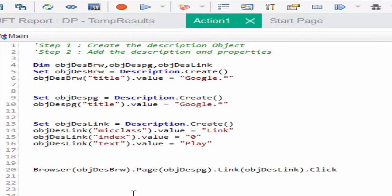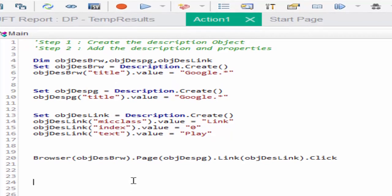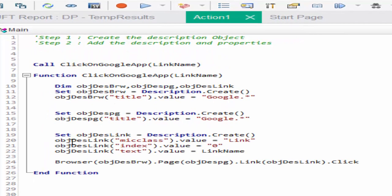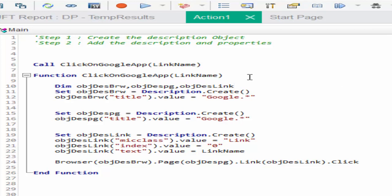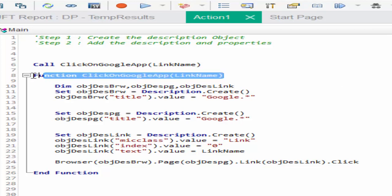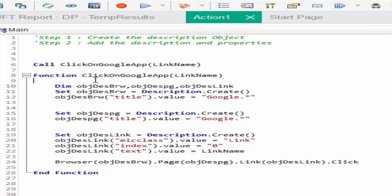I am going to create a function. I will post another video which will explain very clearly about how to create a function, how to use a function. For time being just understand how to reuse this same code using function. We have created a function which can be used any number of times to click on Google app link.